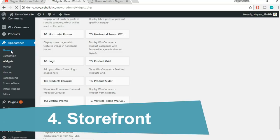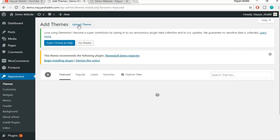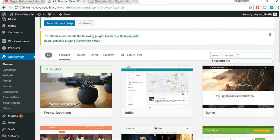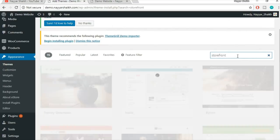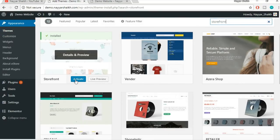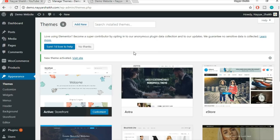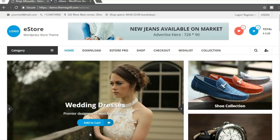That was our third theme. Now let's go ahead and see our fourth theme, Storefront. Click on Themes, then Add New, and search for Storefront. This is the one — the first result that says Storefront. Click on Activate. The great thing about this theme is that it is made by WooCommerce — the same company that built the WooCommerce plugin. So this is a very, very good theme. The best thing I liked about it is that it is very, very light and will make your website much faster compared to other themes.